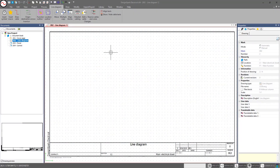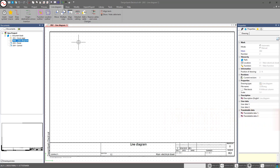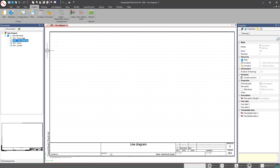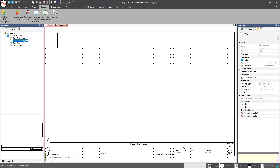Welcome back to another DesignSpark Electrical tutorial overview video. If you've been following along, the previous video was all about project creation, covering our project tab and all the configurations built into each individual project, as well as our process tab where we can number and re-number our wires. This video is going to focus on the documents that come within the individual project.